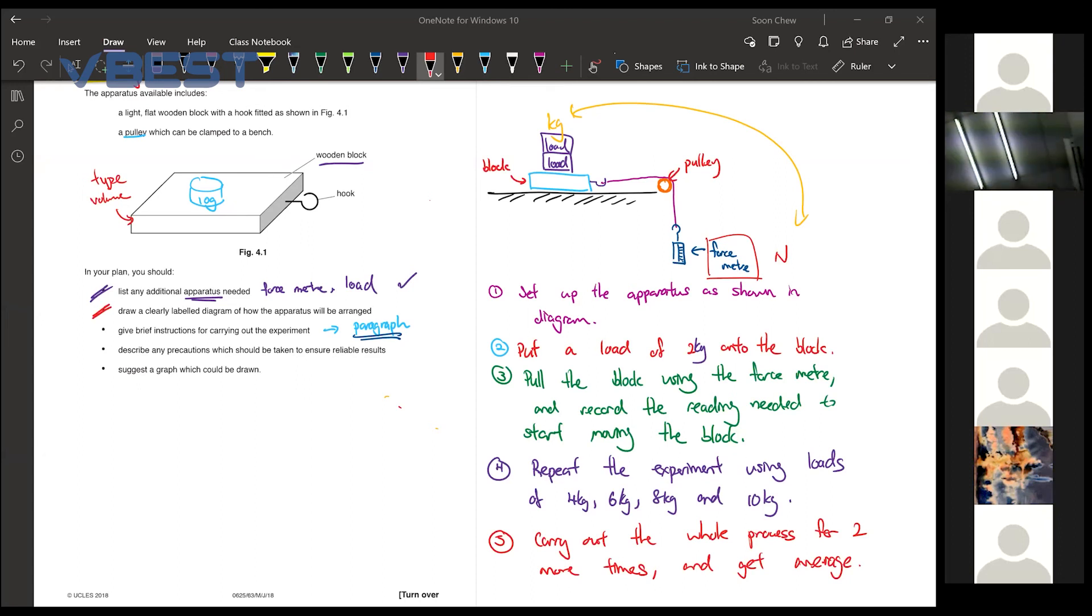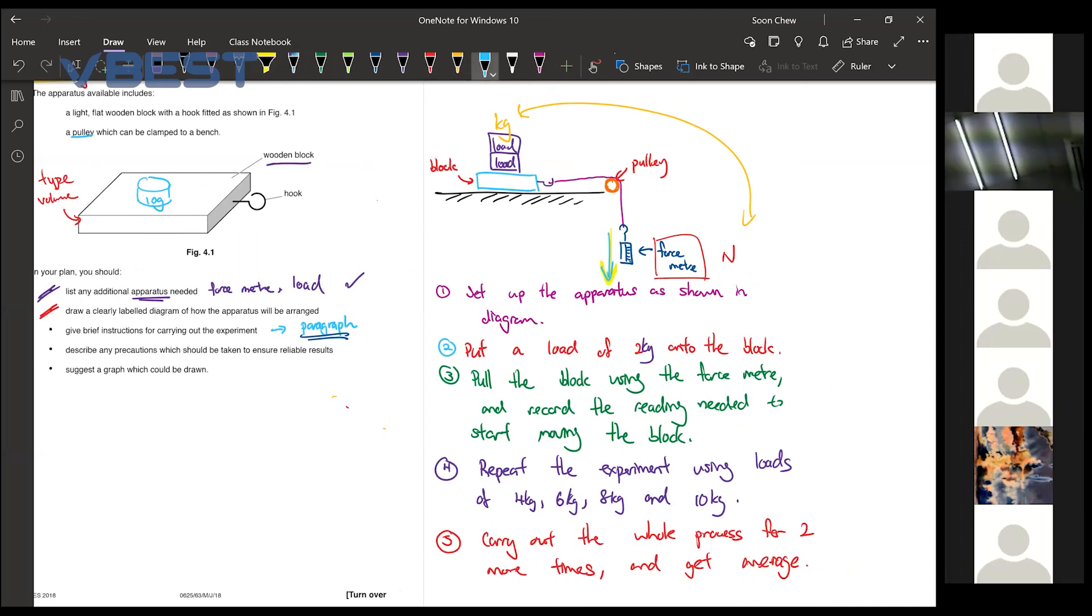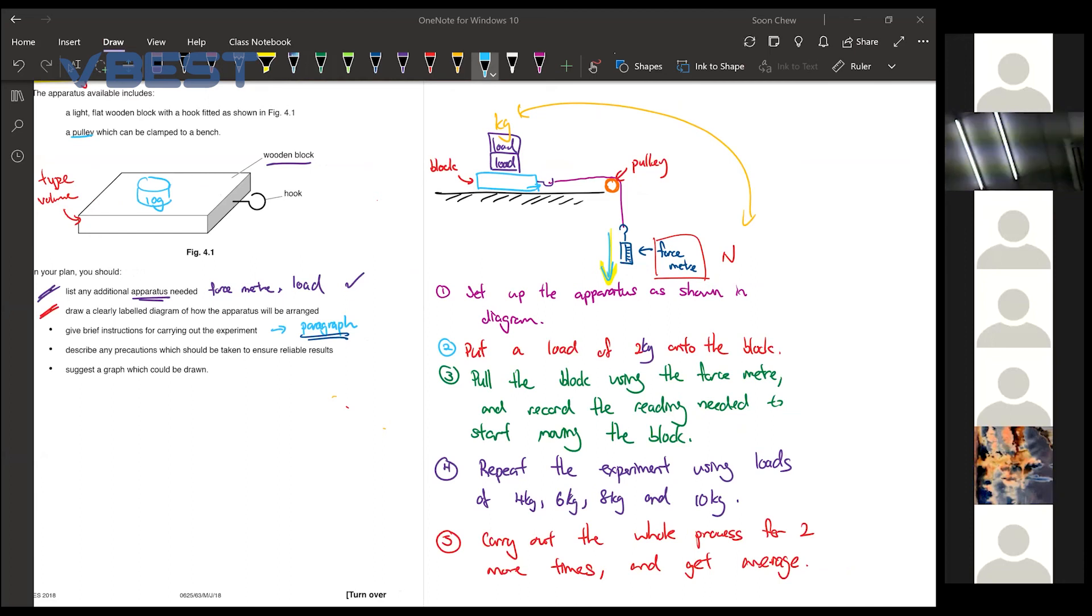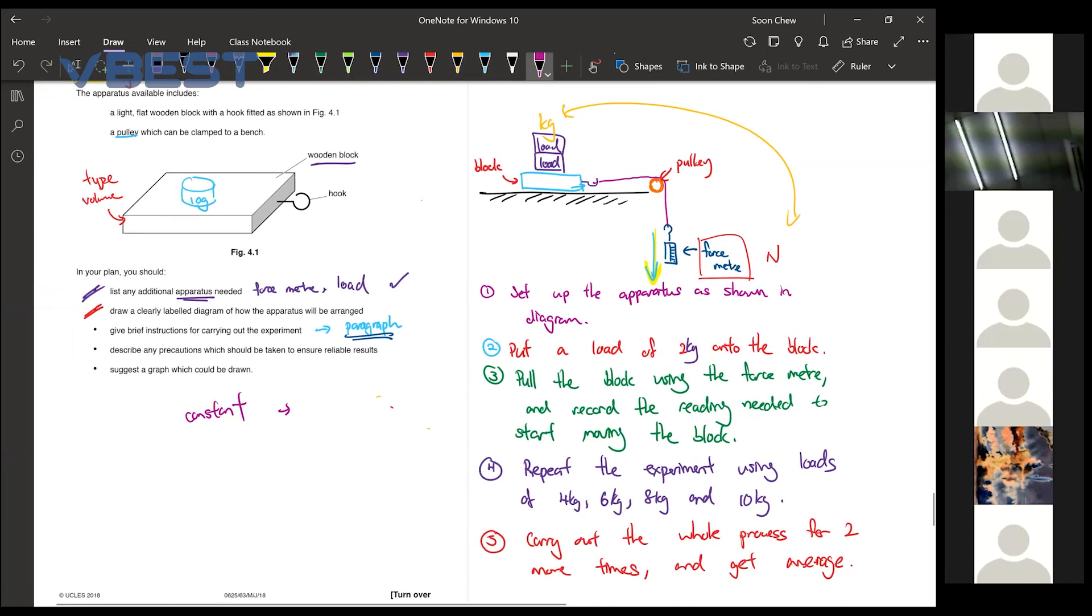Step 3 is to pull the block using the force meter, meaning that I start to push it downwards, pull it until it almost start to move that time. I will have a reading. So that is the reading that I wanted to record. Can I say pulling the block on the same surface for control variable? Yeah, correct. I don't think it's control variable. Yeah, it's constant variable. So constant, yes, the type of surface is a constant variable.